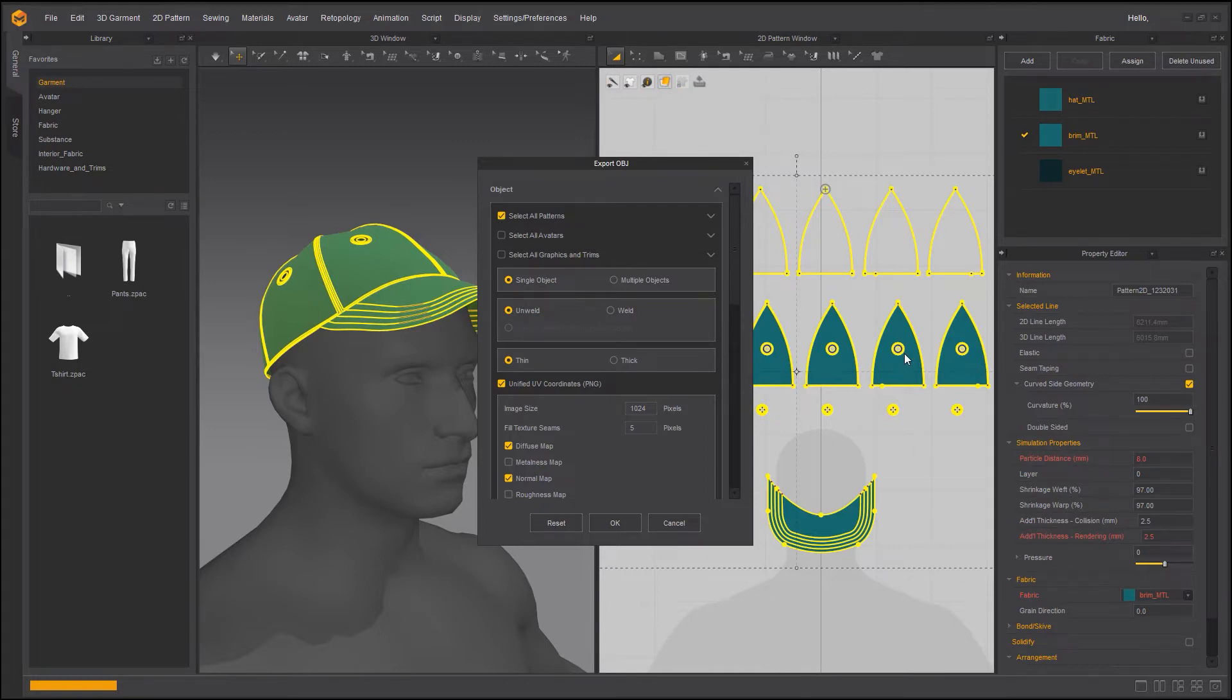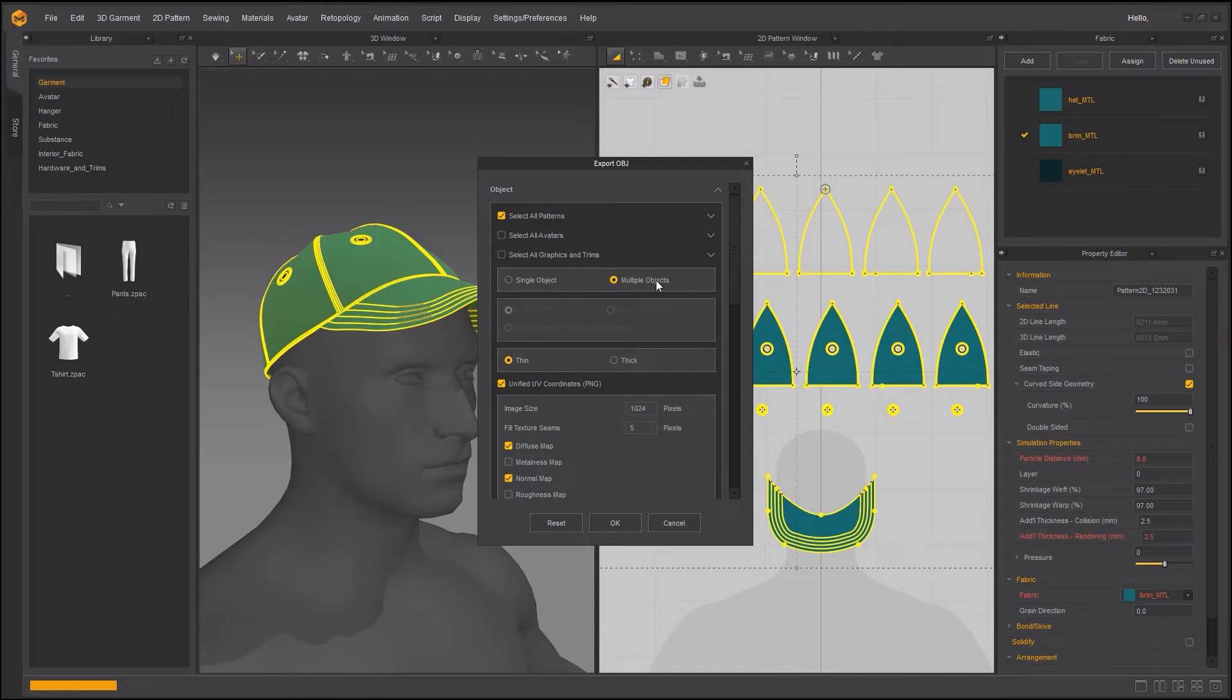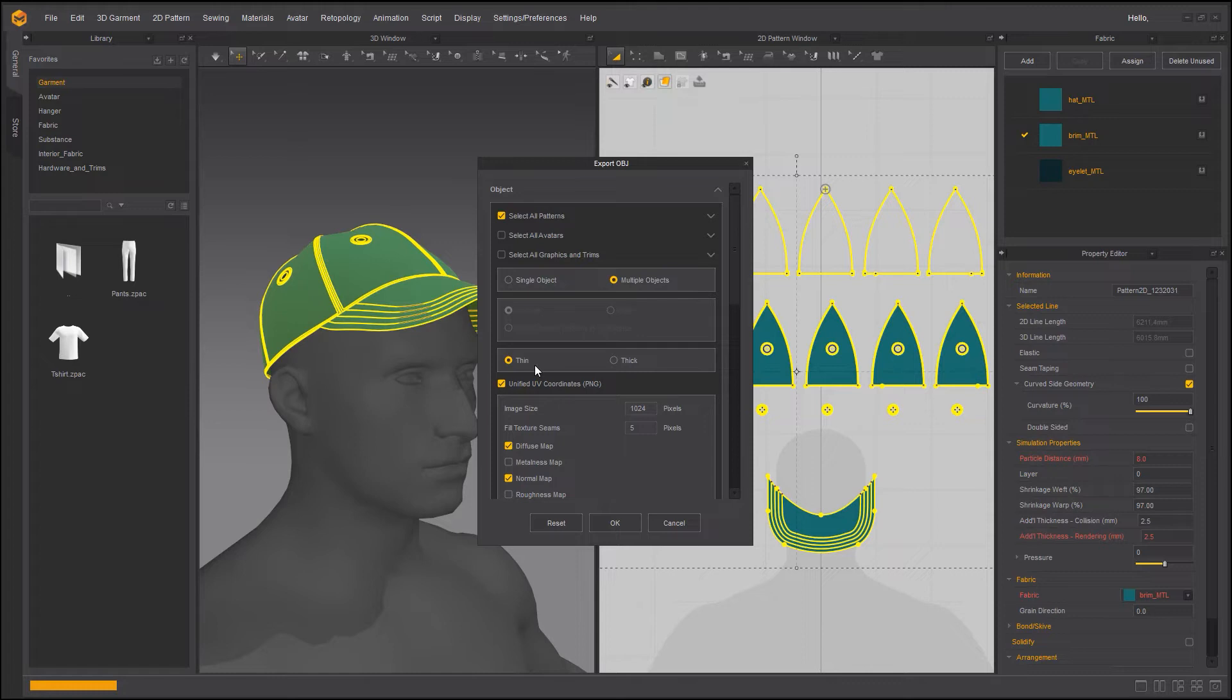I get this export OBJ window. Let's go through it. Select all patterns. Of course I would love to have that. Have it as a single object or multiple object. There's a really good chance that you may want to color certain areas differently inside your preferred 3D application. So having that as multiple object allows you to have that option. Again combining these panels inside let's say Autodesk Maya is literally a single click so I'm not really too worried about that.